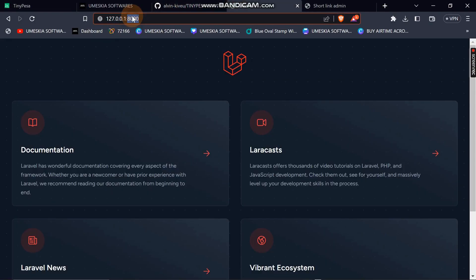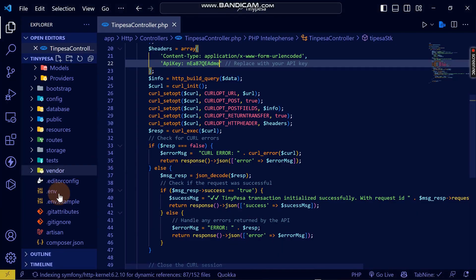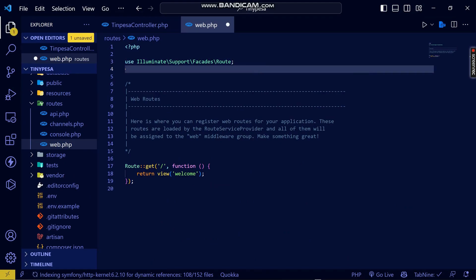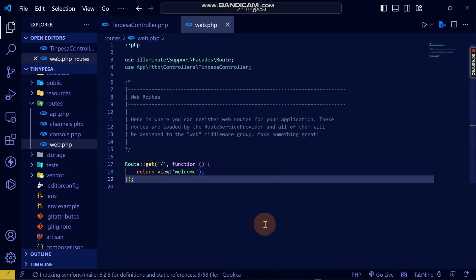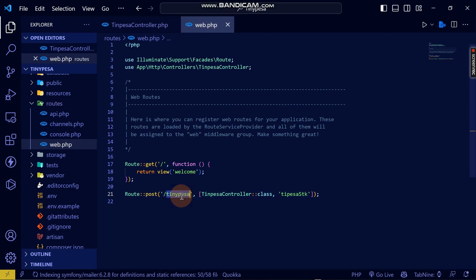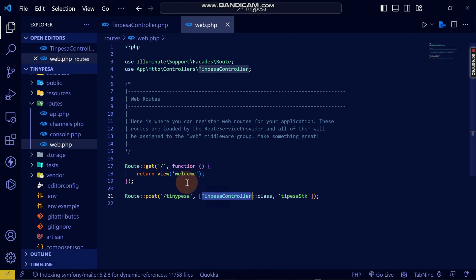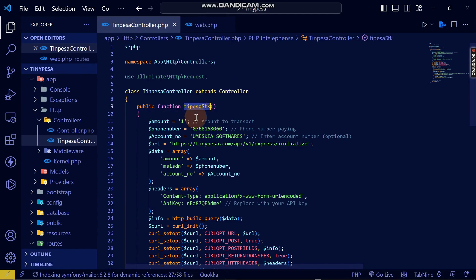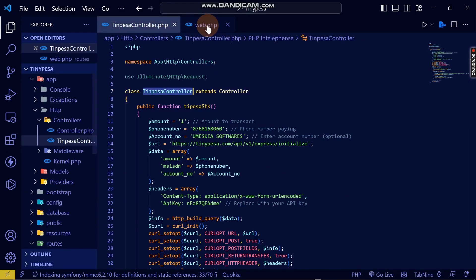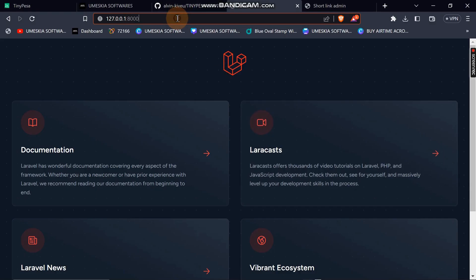Since this is Laravel, I need to create a route to trigger the function from the browser. In 'routes/web.php', I'll first add 'use App\Http\Controllers\TinyPesaController', then create a route — 'Route::get('/tinypesa', [TinyPesaController::class, 'tinypesaSDK'])'. This route will call the tinypesaSDK method in the TinyPesa controller when I visit '/tinypesa' in the browser.